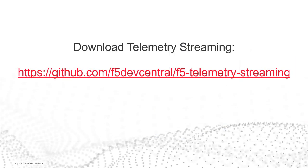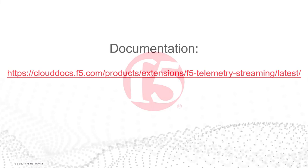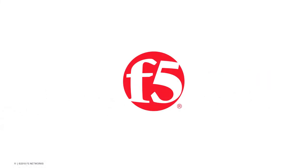You can find more example configurations in the documentation that include multiple system pollers, for example multiple BigIP systems, and multiple consumers. For up-to-date information on Telemetry Streaming, see the documentation on clouddocs.f5.com or the GitHub page.